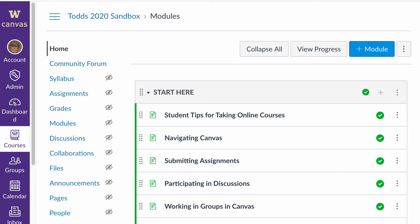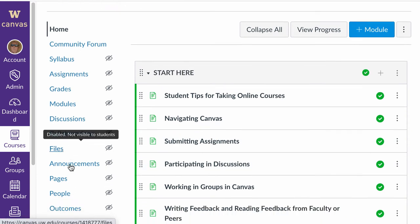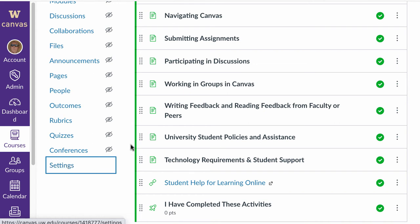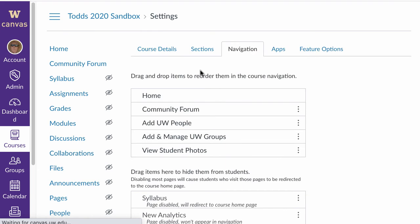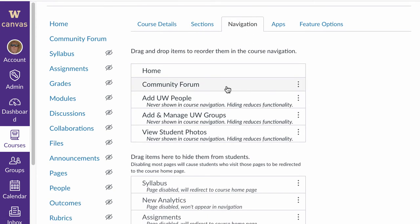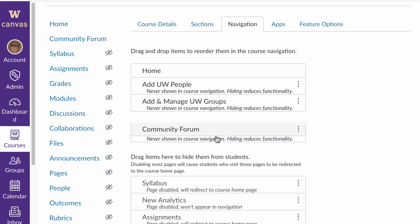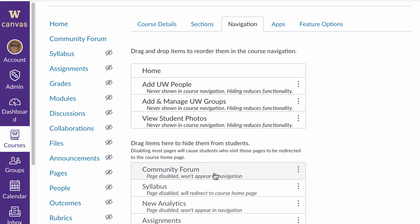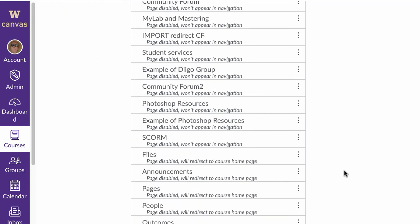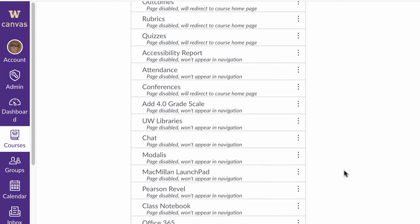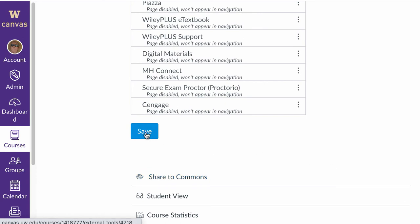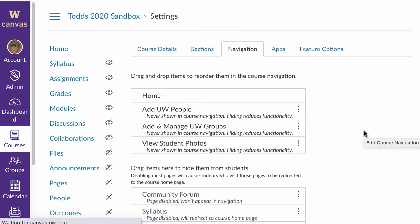And just as a reminder to do that, you scroll down to settings in the course navigation. In the tabs across the top, you'll want to click on navigation and then find the ones you want to remove, drag them down to the bottom of the hidden area and click save. So that'll remove it from the course.